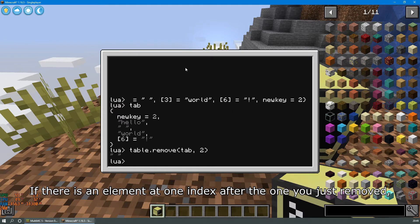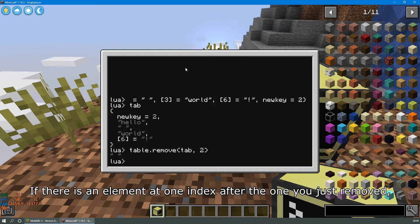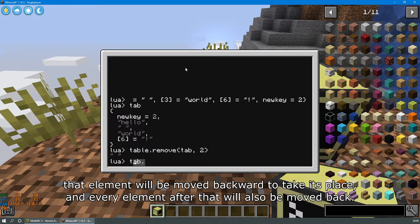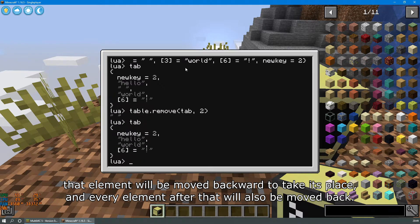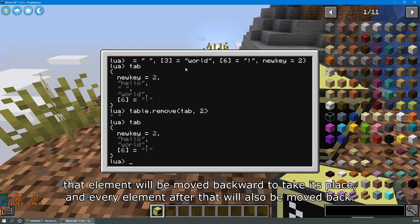If there is an element at one index after the one you just removed, that element will be moved backward to take its place. And every element after that will also be moved back.